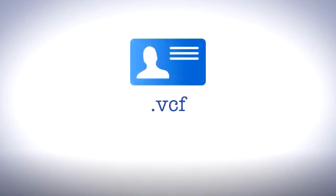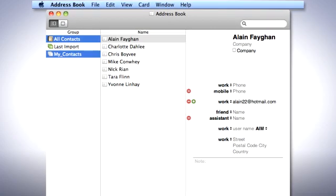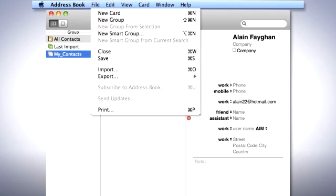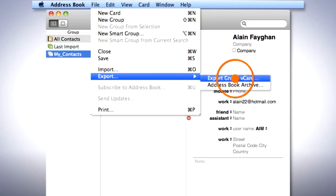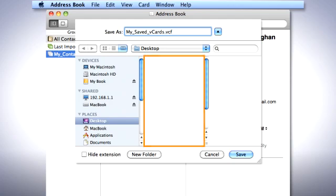The first thing to do is save your contacts as a .vcf file in address book. Open address book and select the contacts you wish to transfer. Click on File and then Export. Then choose the Export Group vCard option. Give the file a name, choose a location, then click Save.